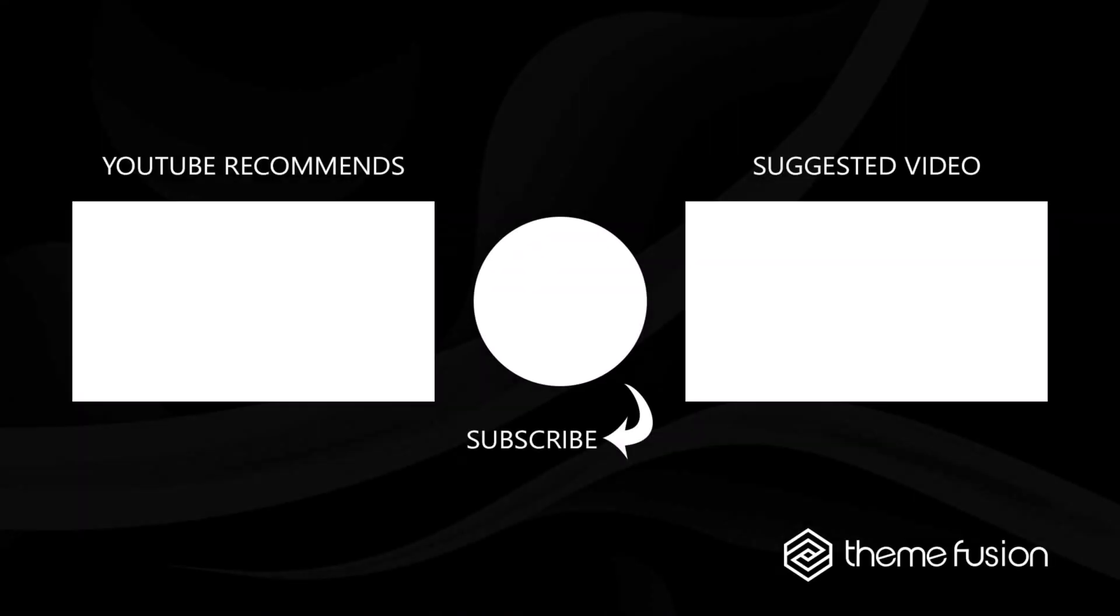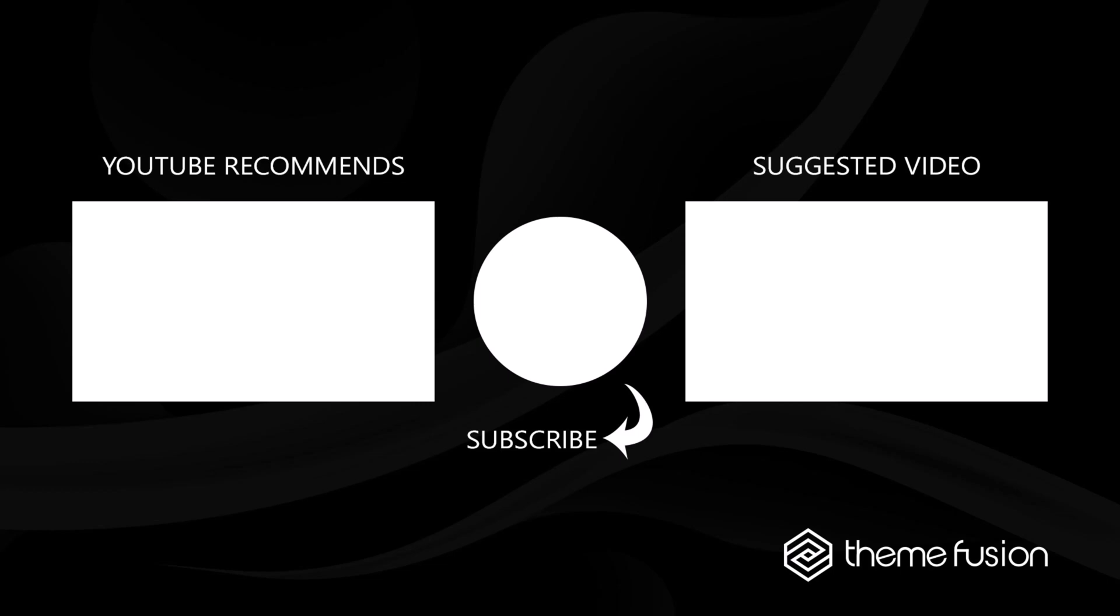OK, this concludes our video on how to use the Image element. Make sure you subscribe to our YouTube channel to keep up with all the latest videos. And if you have any questions or need assistance, please create a support ticket and our team will gladly assist you. As always, we want to thank you for choosing Avada.